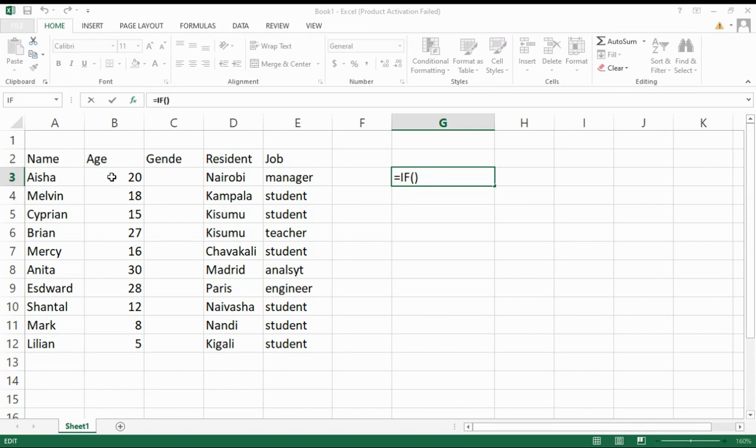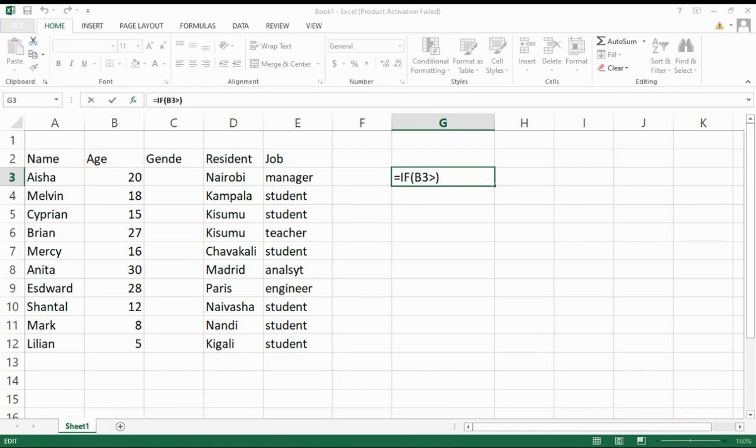Let's use B3 as a reference. So if B3, you want to type if it is greater than 18 years. If it is greater than 18, you press 18.